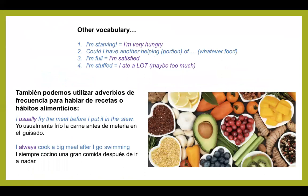Other vocabulary: I'm starving — means I'm very hungry. Could I have another portion or helping of whatever food? — me pueden servir un poco más. I'm full — means I'm satisfied — estoy lleno, estoy satisfecho. I'm stuffed — I ate a lot, maybe too much — comí demasiado.